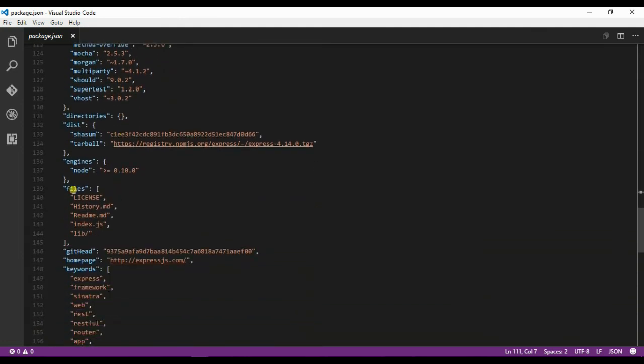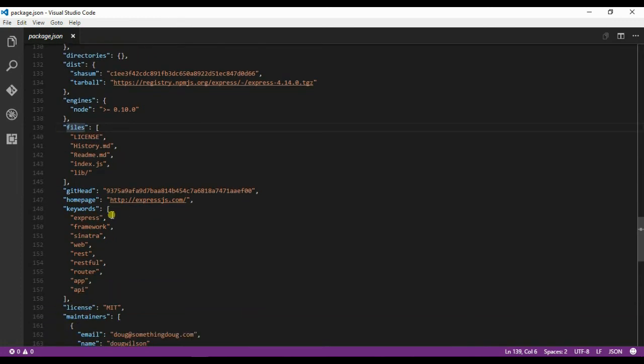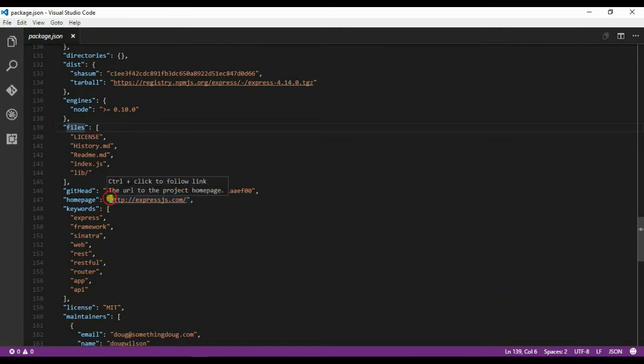The description of the particular module, then the attribute called files which includes the license file, history.md, readme.md, the starting file and the lib folder. We have the keywords attribute and the homepage for this particular module.